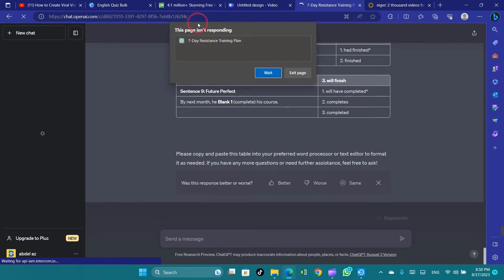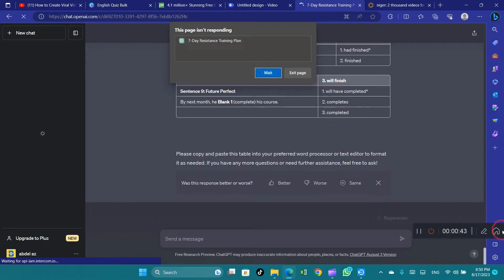Consider using ChatGPT during off-peak hours when user demand is lower. High demand periods can lead to slower response times due to increased activity on the system.